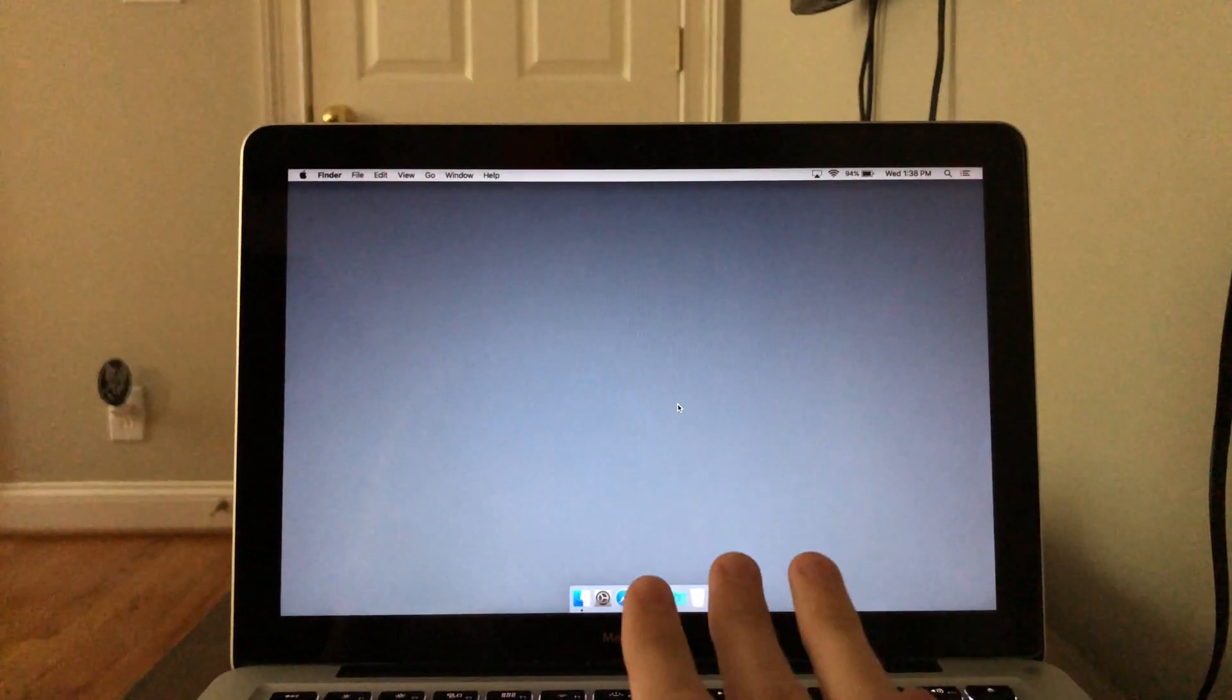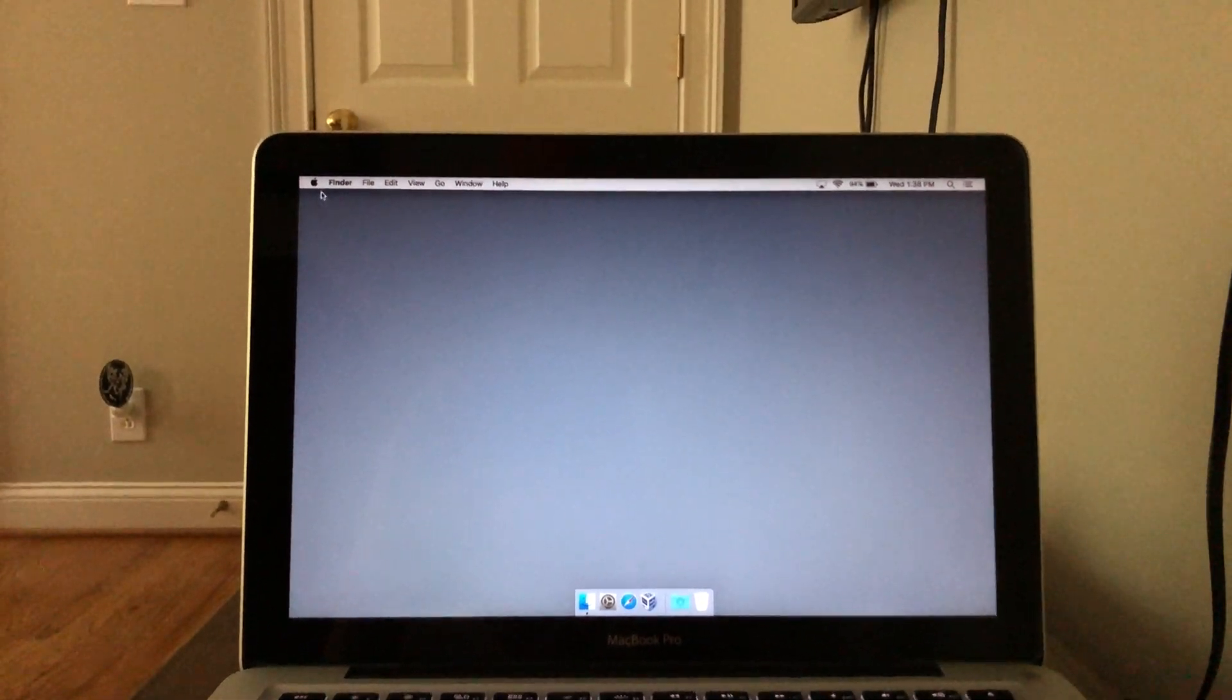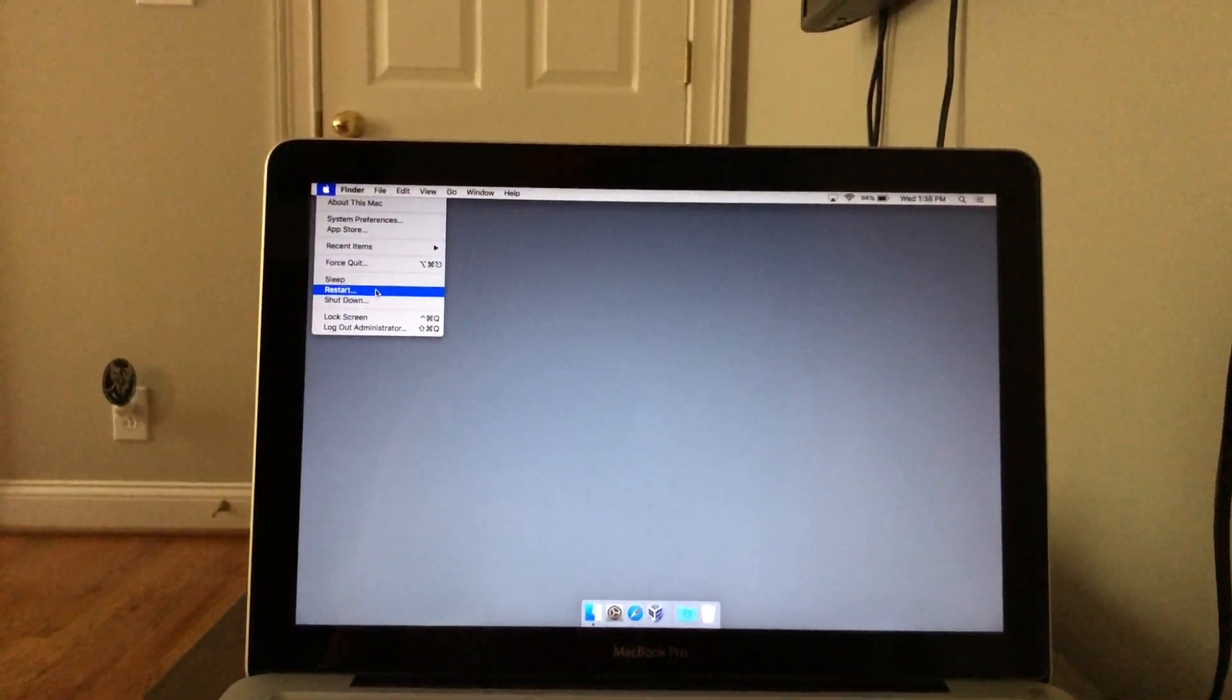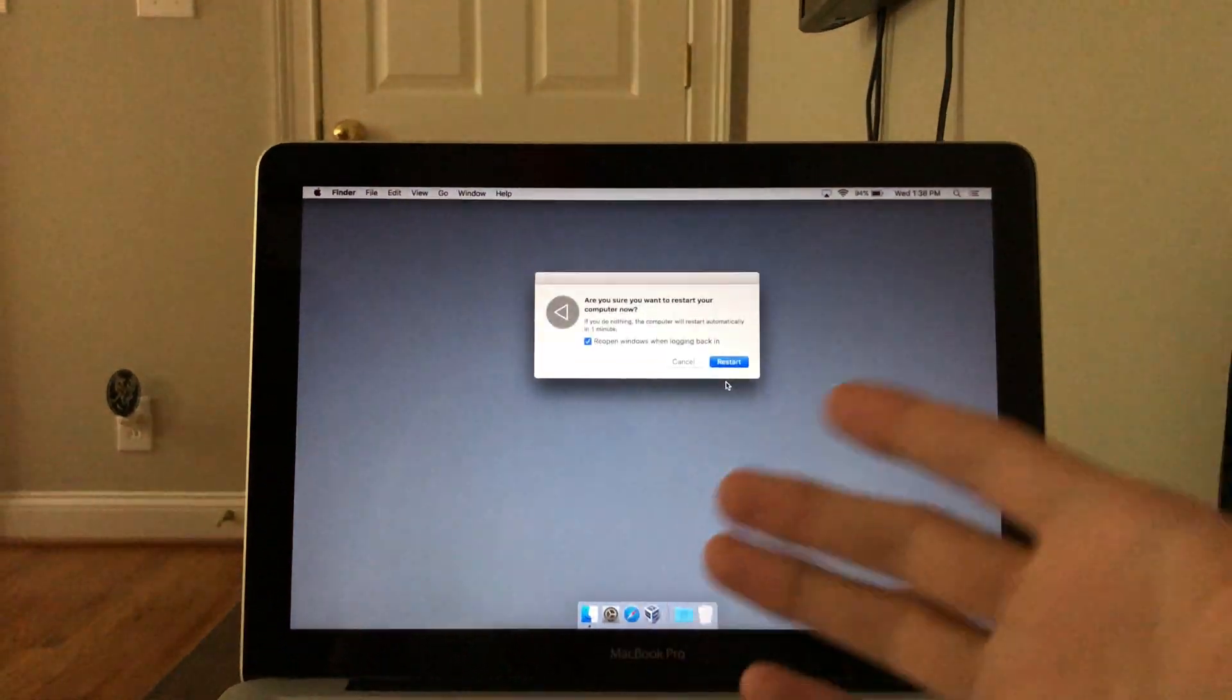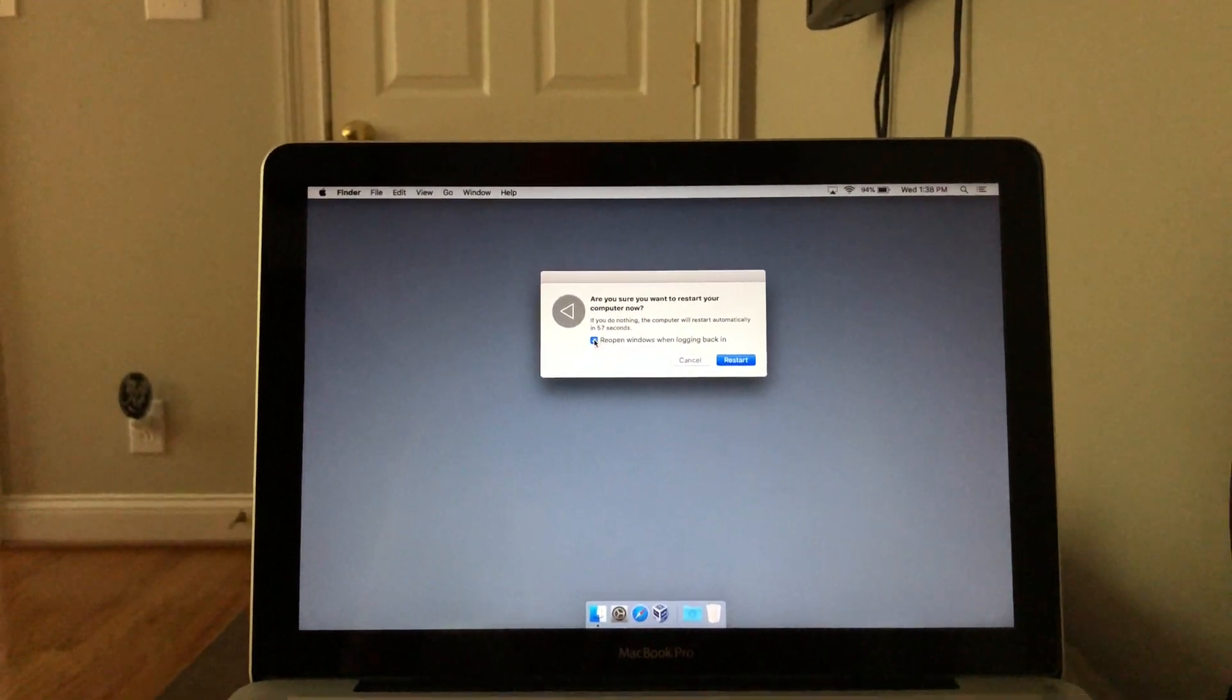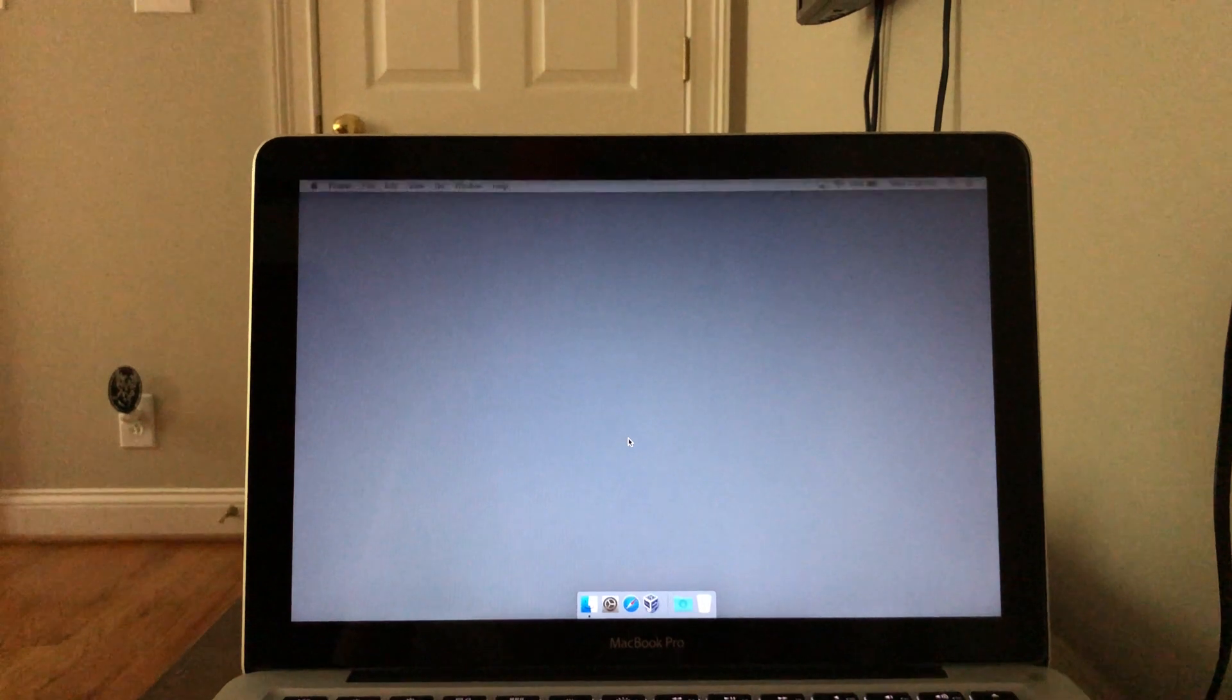So if you're logged in to your computer, what you want to do is hit on the restart. Now, if your computer is not on, then you just turn it on. But what we're going to do is we're going to restart it.